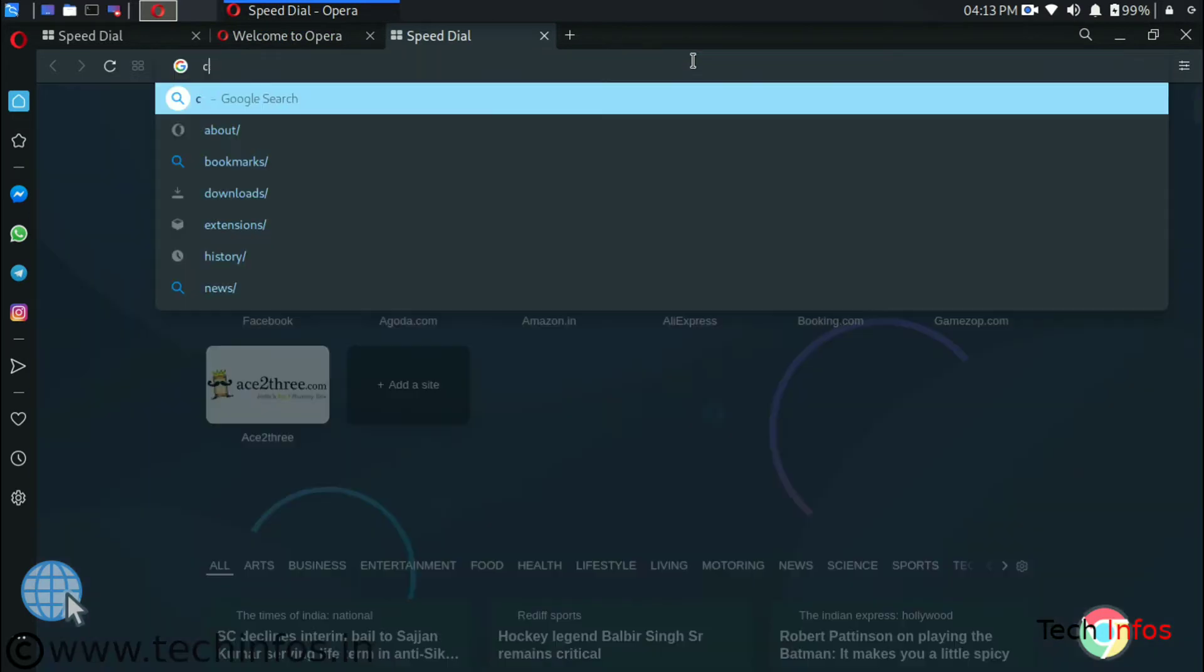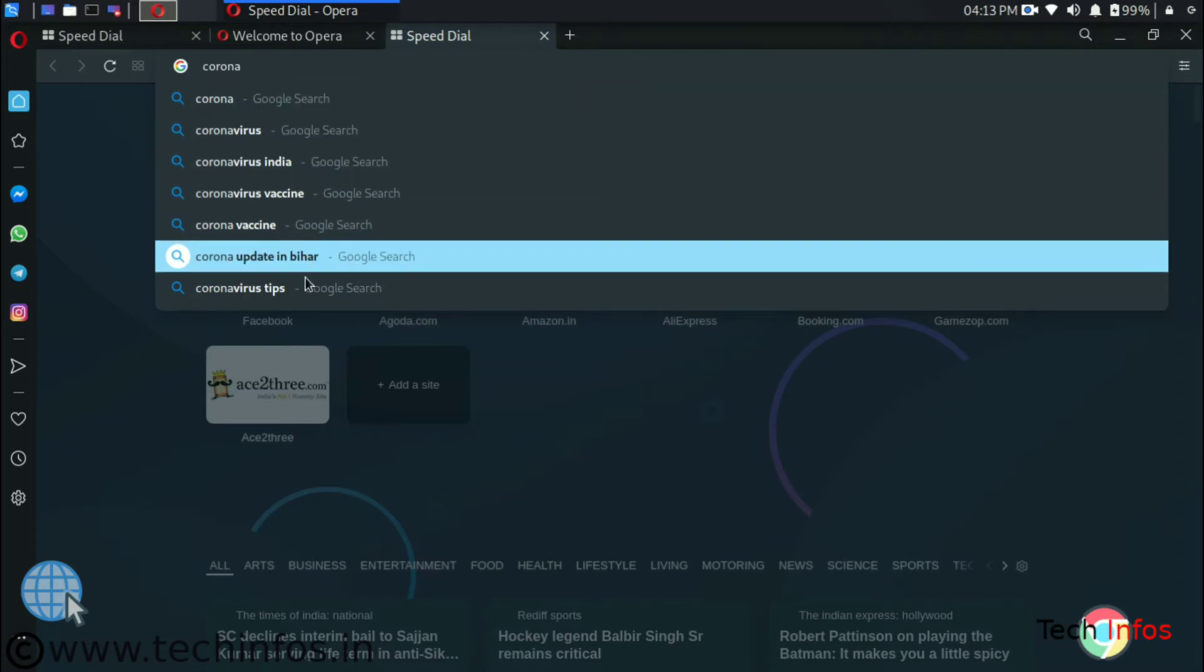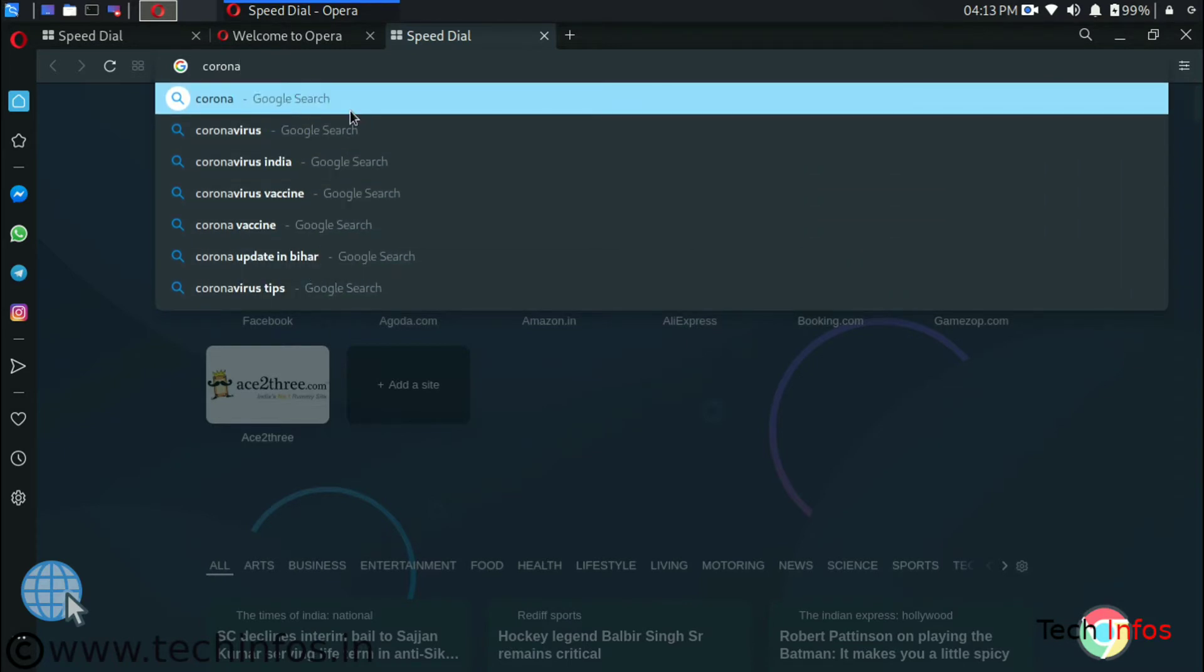Now let's talk about the search with the tab. Whenever we search something on the address bar we will get suggestions like tabs options.